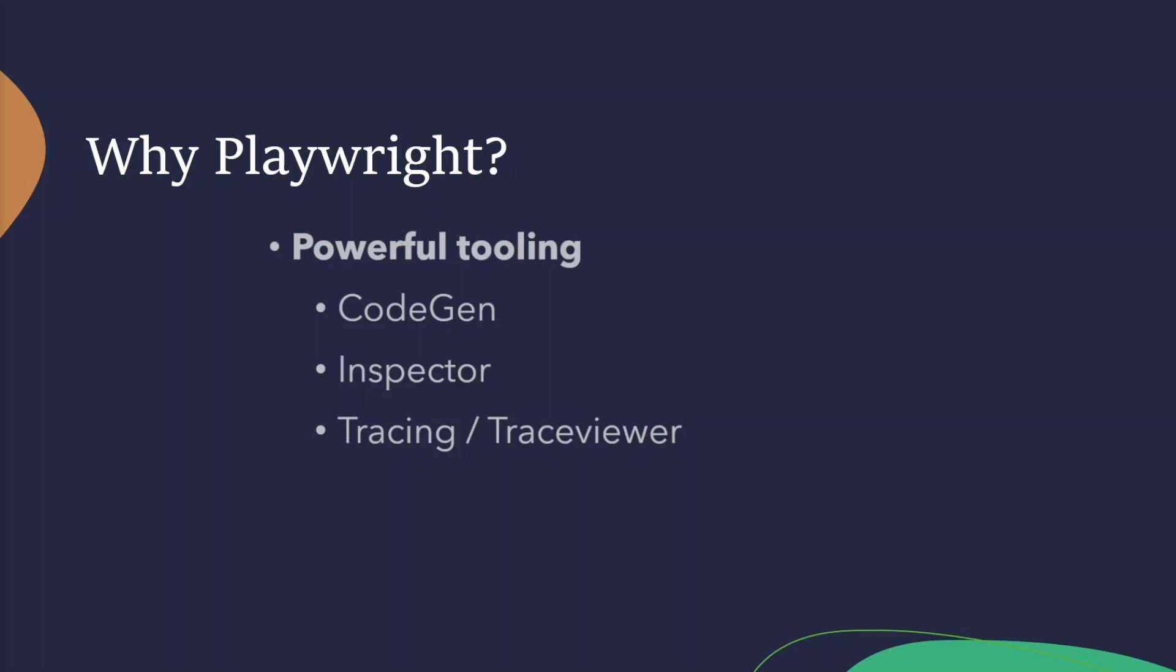You then have your Playwright inspector. This is a way you can step through created code and inspect the page and generate selectors and explore logs and do all that kind of good debugging directly there inside your inspector.